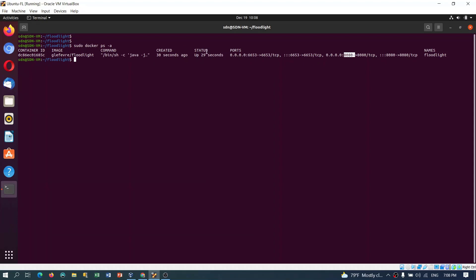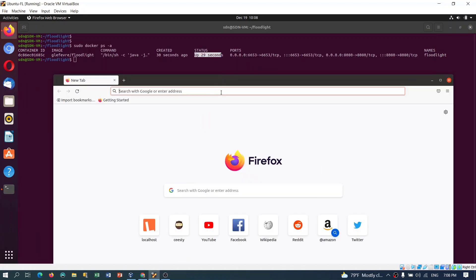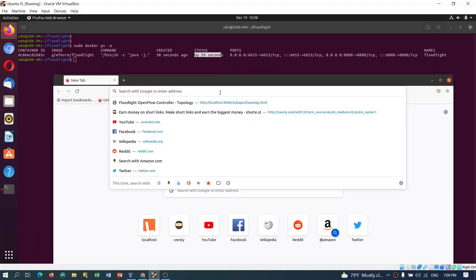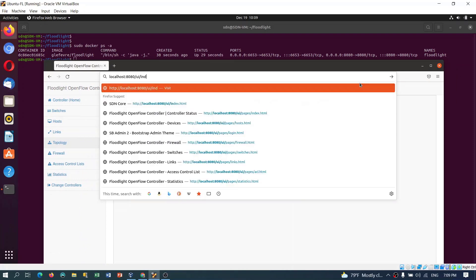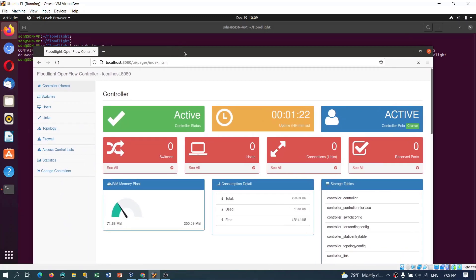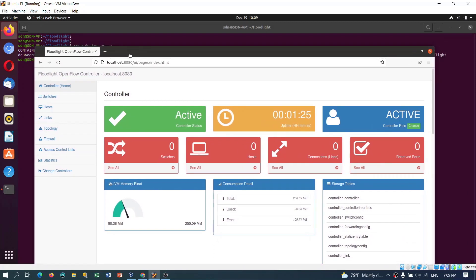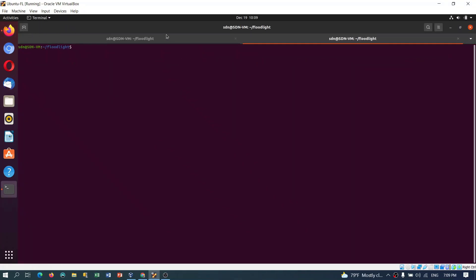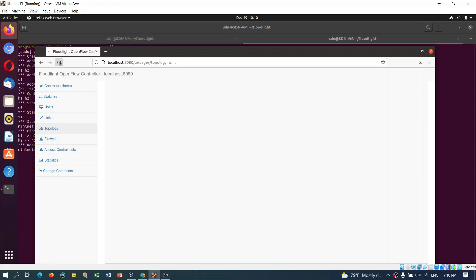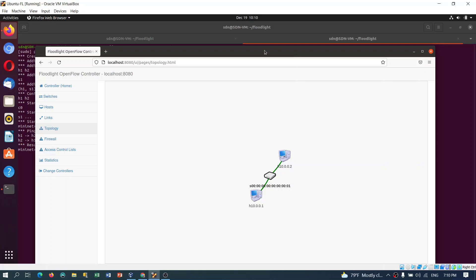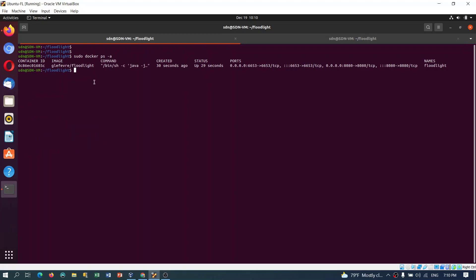Now this is the controller which is already running as a daemon. Open the browser and again use the same URL for the GUI. Here is the controller inside the docker container running. We don't have any topologies yet, so we can use another tab to create an example topology on port 6653. Ping all and let's refresh, see the topology. The topology is created, a minimal topology which we just created, and we use the controller which is running as a docker container.